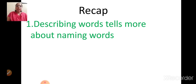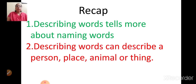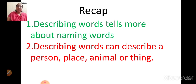Describing words tell more about naming words. Describing words can describe a person, place, animal or thing. I hope you all remember this, children.